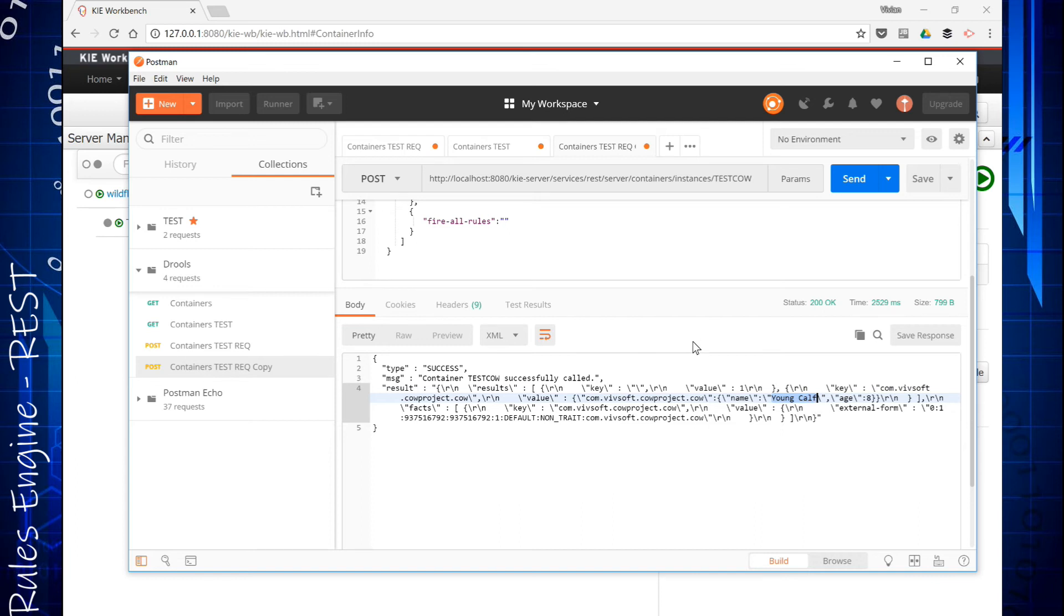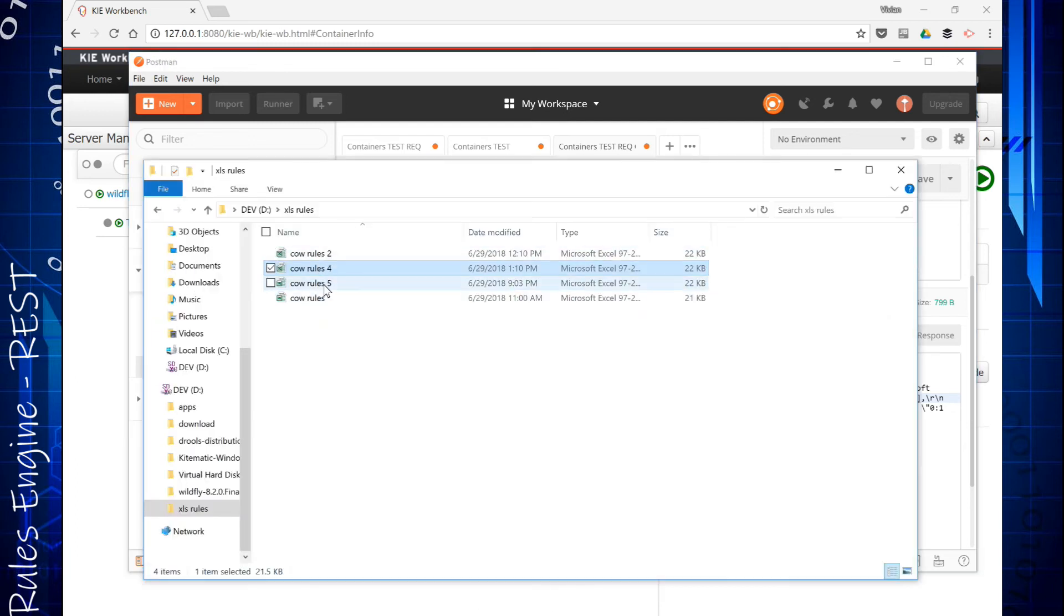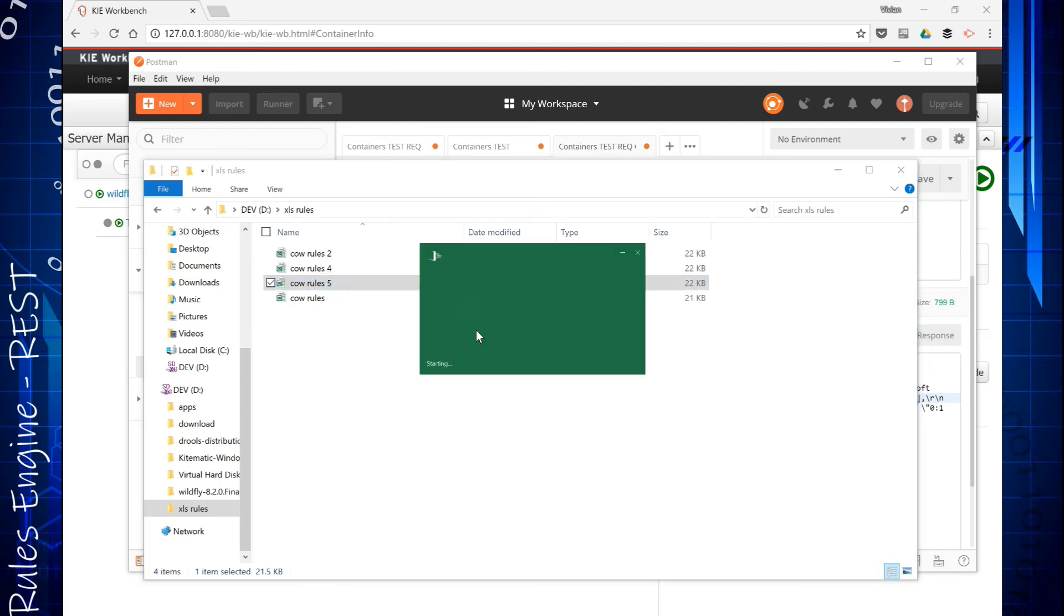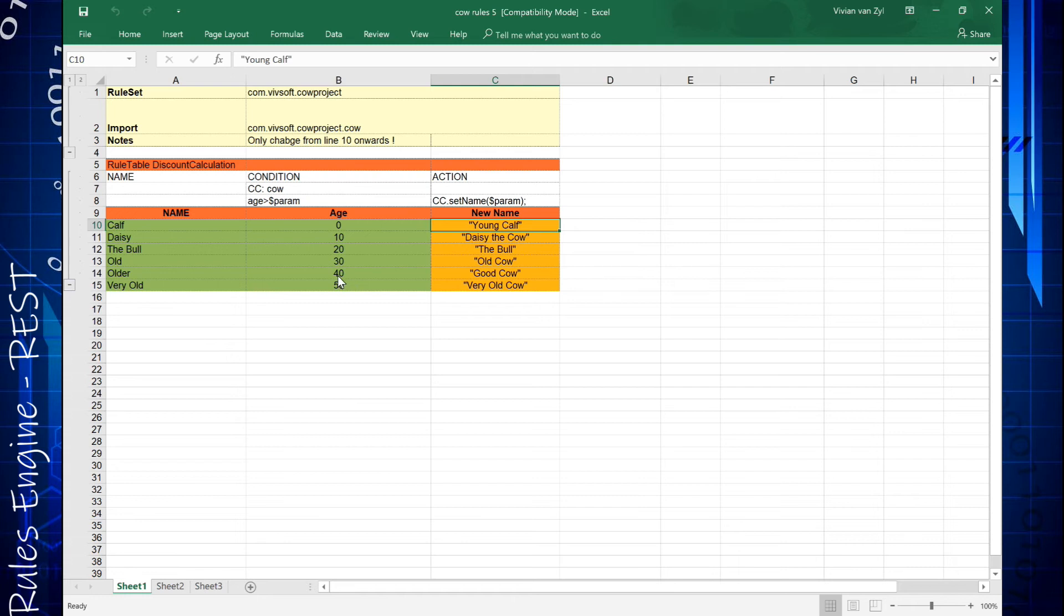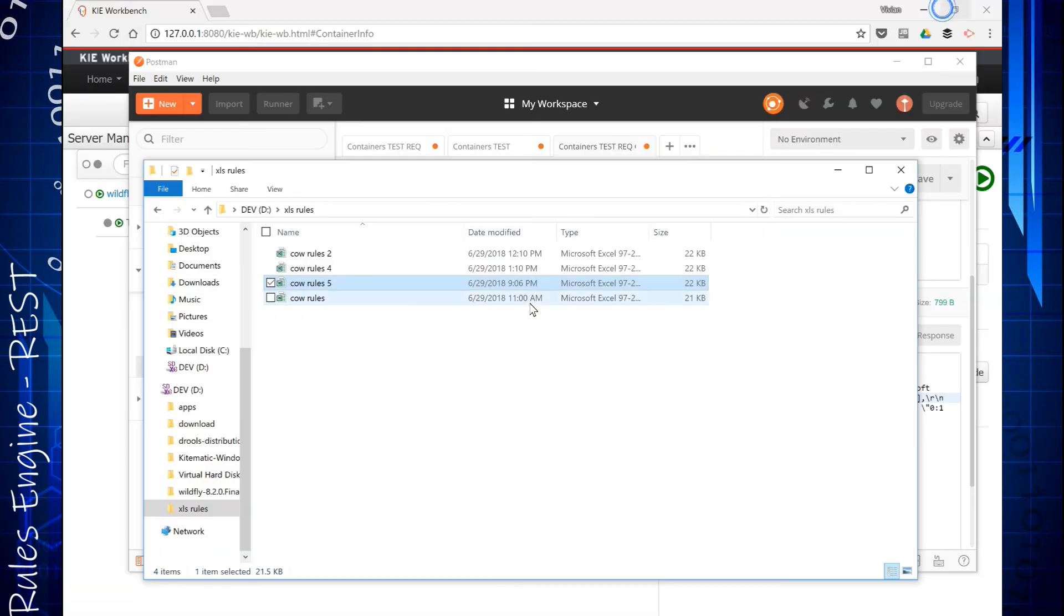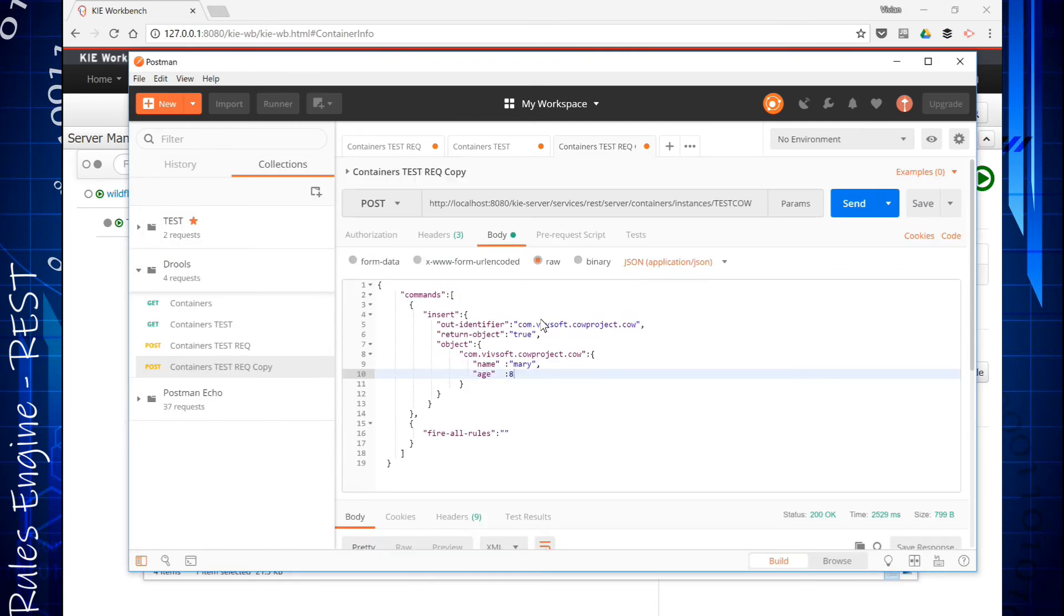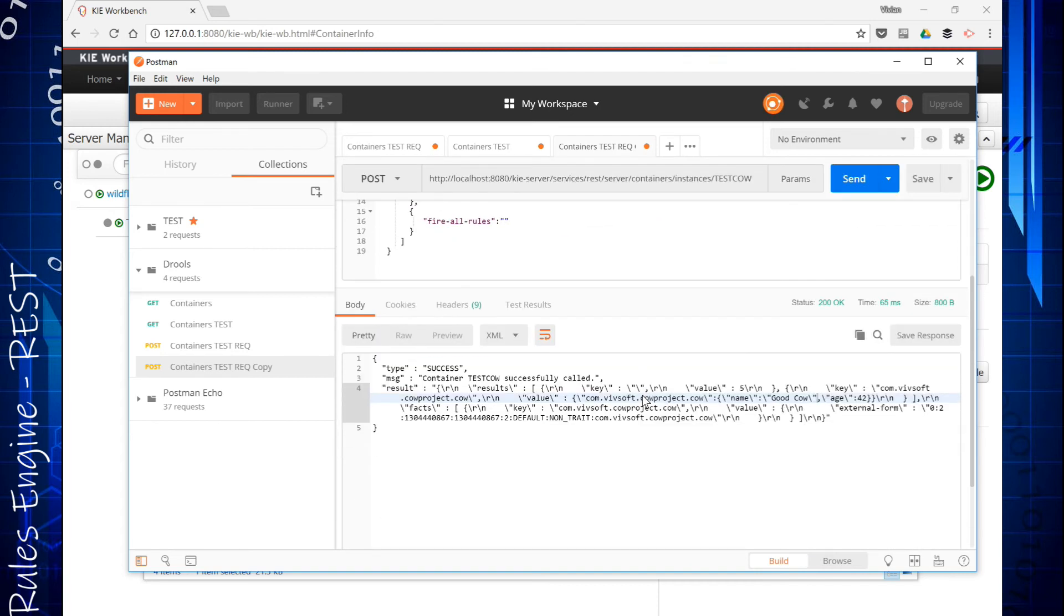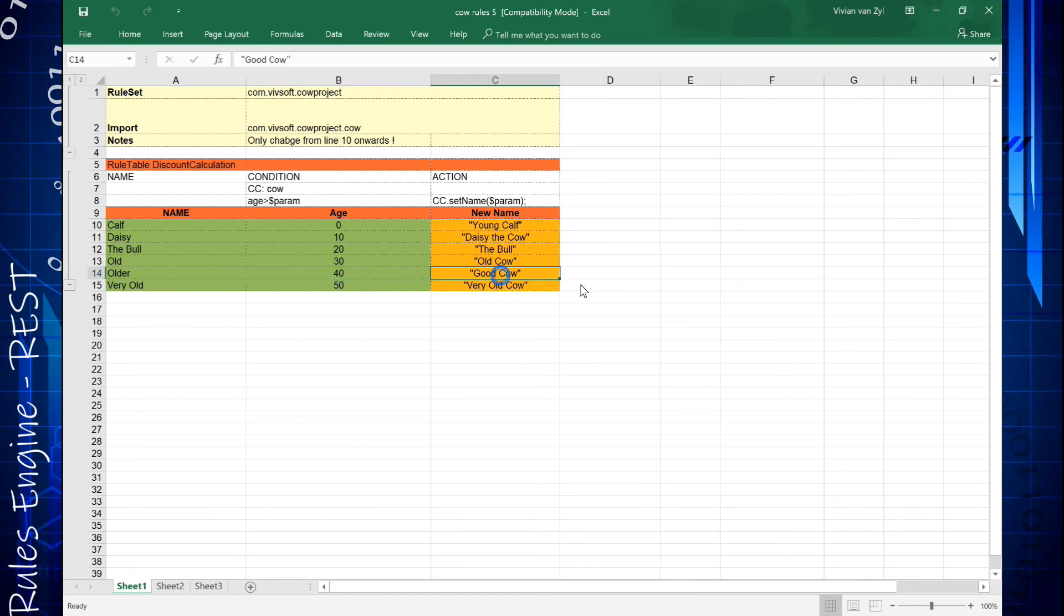So if we remember the spreadsheet that we had, we had this test rule 5 spreadsheet which we installed. We said young calf 0 to 10. Let's go try something like a 42 year old cow. So I know it's a silly example, but you get the idea. So if this was 42, and no disrespect to anybody, if we send 42, we're going to see that it now says it's a good cow. And 42 would have been this rule, it's a good cow. So rules execute from top to bottom and this one ended up good cow.